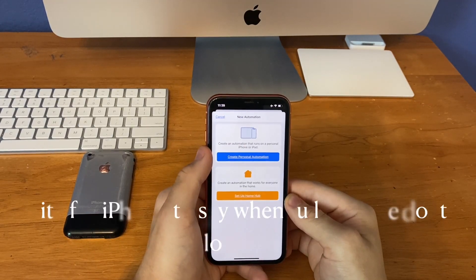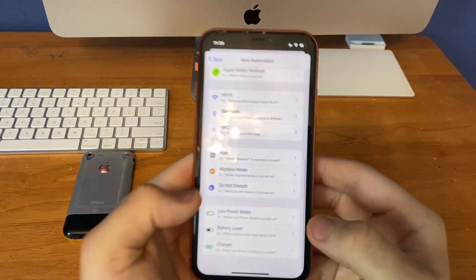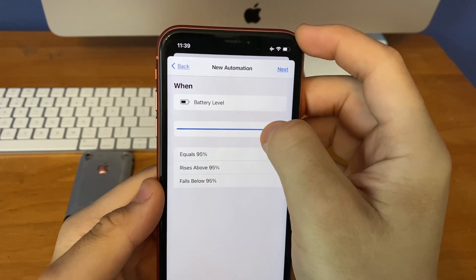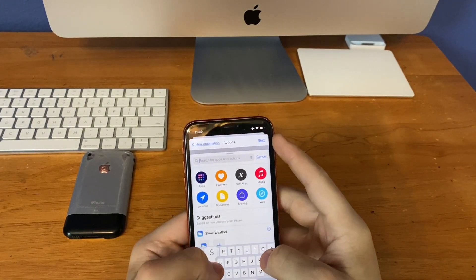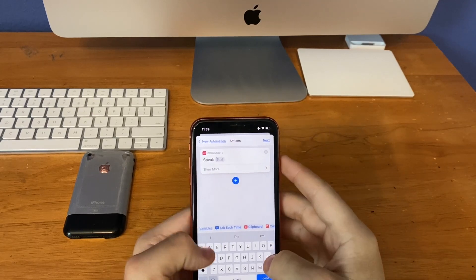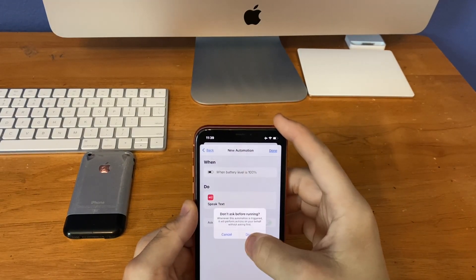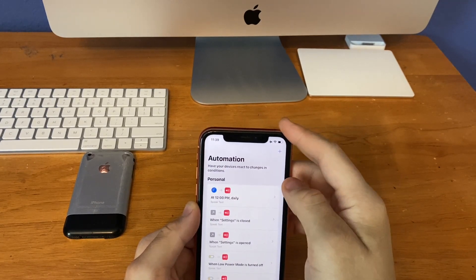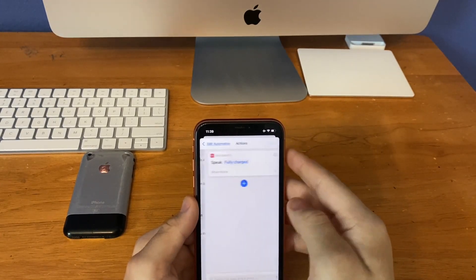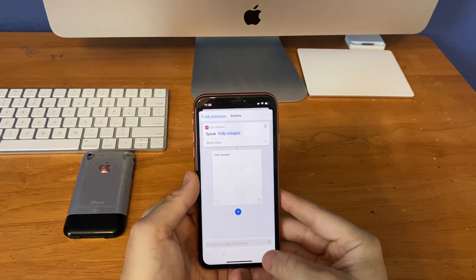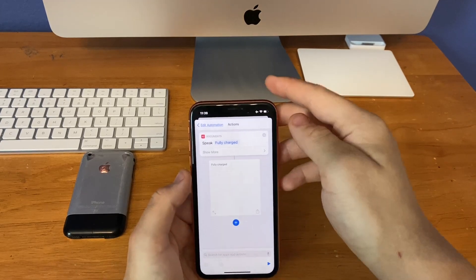This last automation is for your device to tell you when it's fully charged — 100% battery power — out loud. To do this, scroll down to battery level, then increase it to 100%, then click 'equals 100%' for it to work. The action you want to add is speak text, then call this one 'fully charged,' click next, then turn off ask before running, then click done. I can't show it in action since my phone isn't charging, but here's what it sounds like — 'fully charged.' That's what it'll sound like when your device hits 100% battery power.